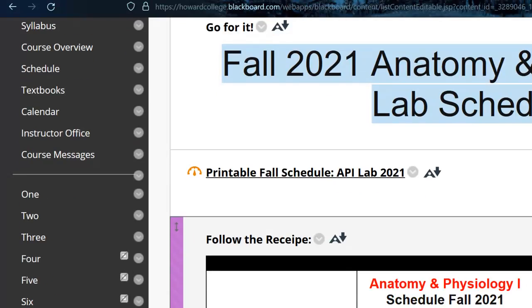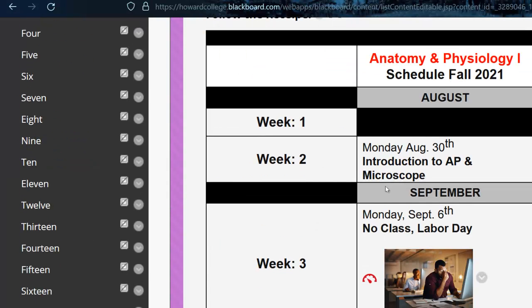So here's the schedule. We did not meet week one, we met the second week, covered some introductory terms, the microscope. Tomorrow's Labor Day, we're gonna meet then anyway.